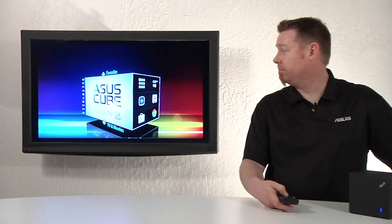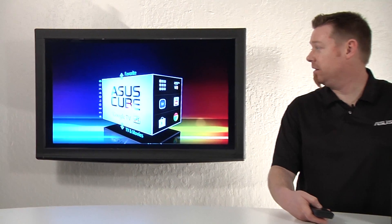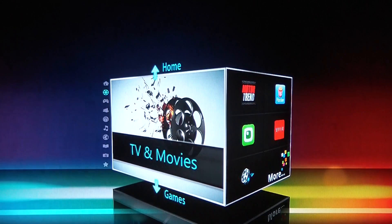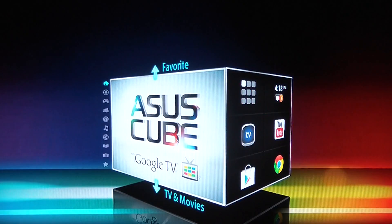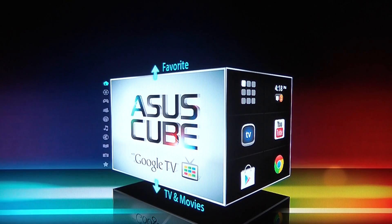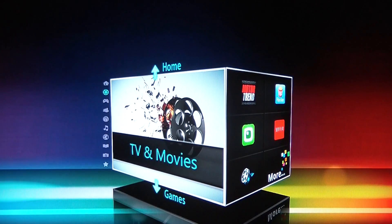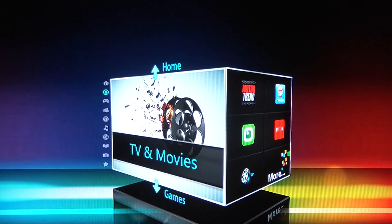As you can see here, the user interface represents a cube. You can move up and down to change the different categories — from TVs and movies to games to favorites and so many more. Let's start with the TV and movie category.